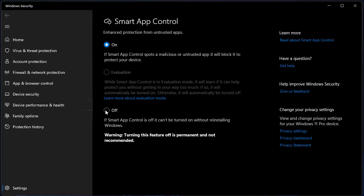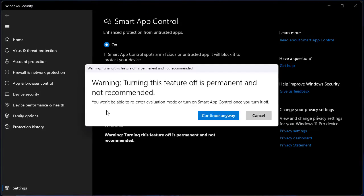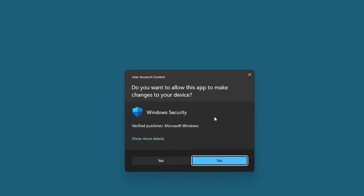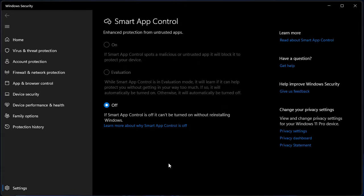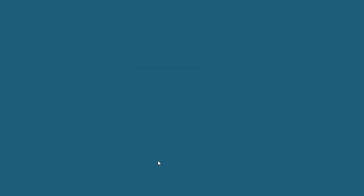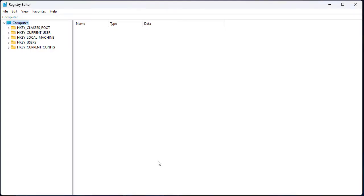And likewise, if you turn off the Smart App Control, the feature would be disabled completely. It is a one-way action. You cannot turn it back on. In order to turn back on or turn the evaluation mode on, you have to open up the Registry Editor by typing RegEdit into your Run command and opening up Registry Editor.